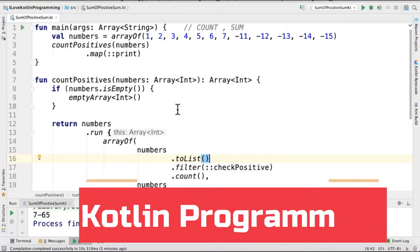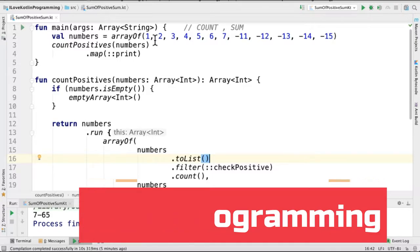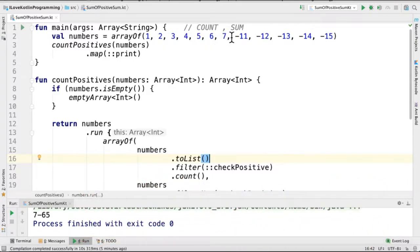Hi friends, in this video I'm going to write a small Kotlin program to find out the number of positive numbers and the sum of negative numbers in the given array.